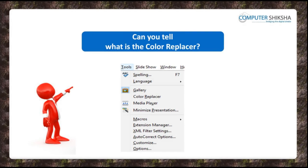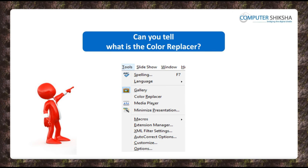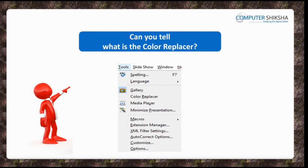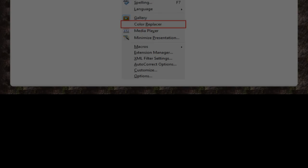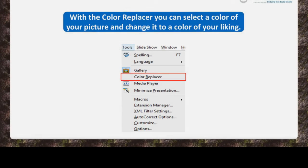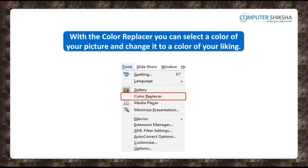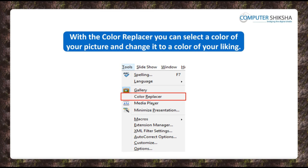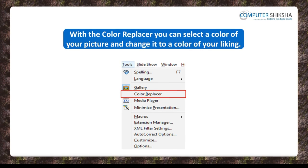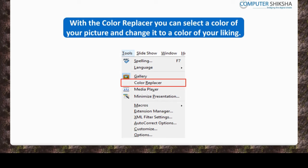Can you tell what is the Color Replacer? With the Color Replacer, you can select a color of your picture and change it to a color of your liking.